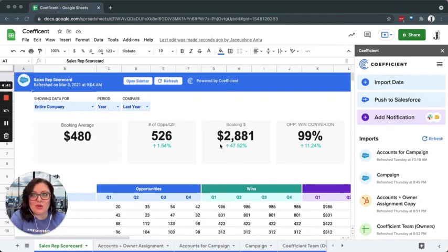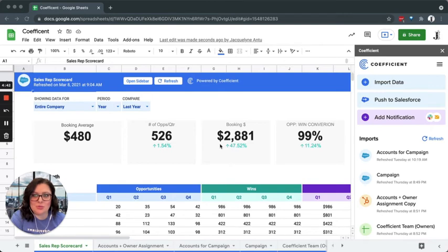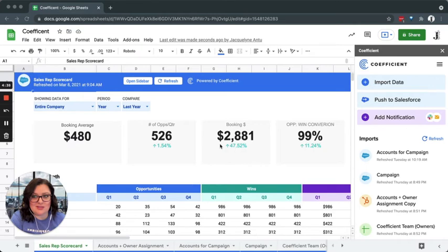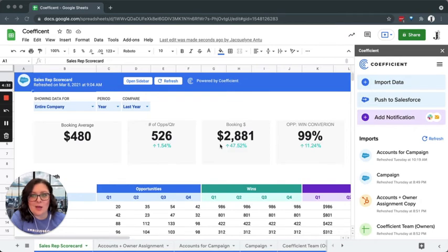Your favorite data sets can be pulled in and scheduled to refresh automatically without ever leaving Google Sheets. Hours of time exporting flat CSV files and importing them or copying and pasting into Sheets is all in the past.